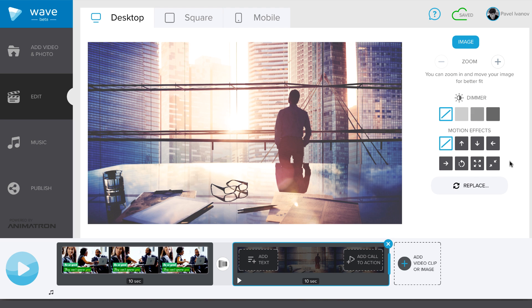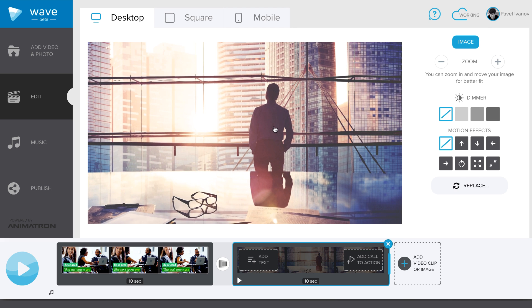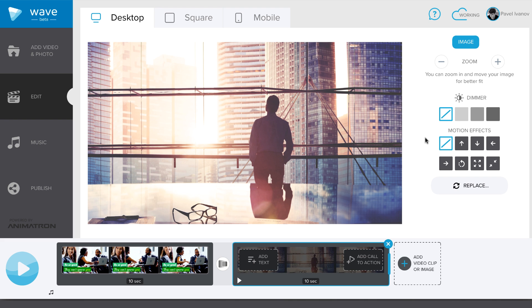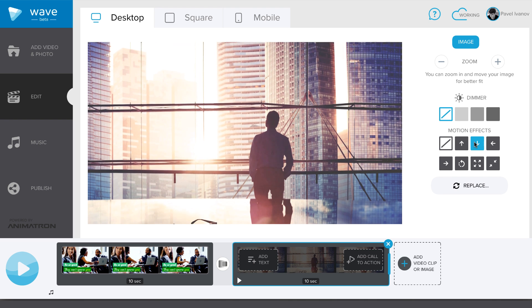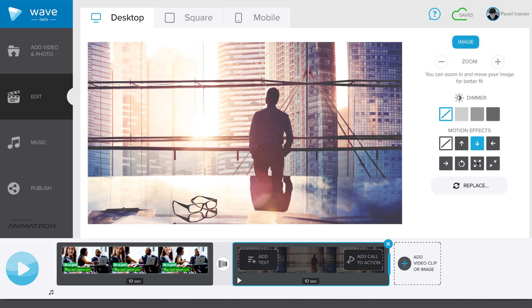Images you use in Wave can be adjusted in similar ways to video clips. Zoom and move it around for a perfect fit. Also, you can apply certain motion effects to your image from this panel.